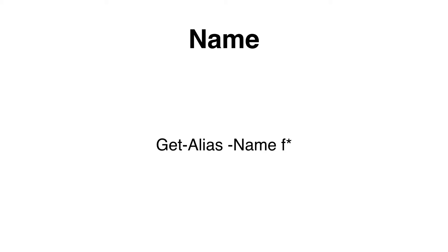If we want to search for a name of an alias that starts with a certain character, we can do this by specifying the name property with the wildcard character that we are looking for.